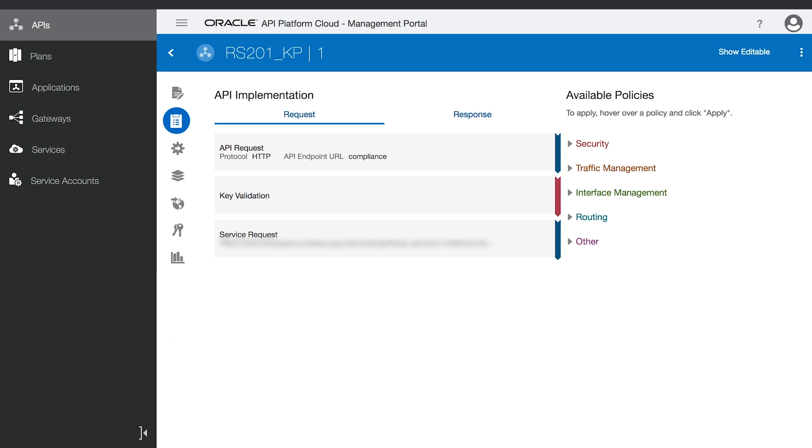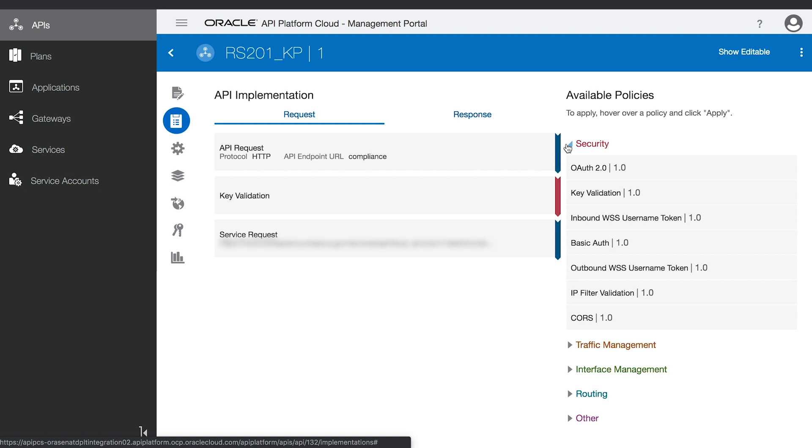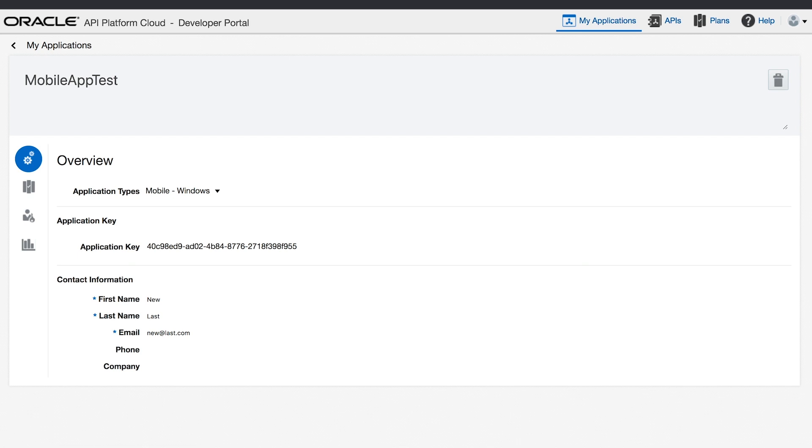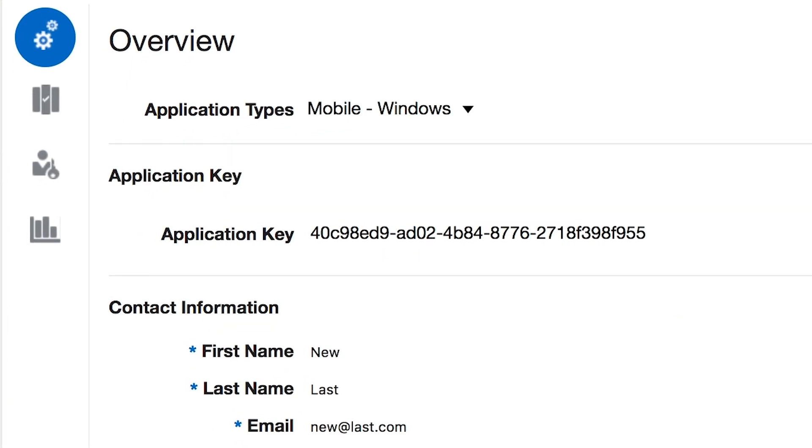As you can see, on the right side, we have many security policies available. From that, I'm using key validation security policy to secure my API. After applying key validation policy, developers can only access the API if they have an application key. Developers can go to the developer portal and can get the application key.